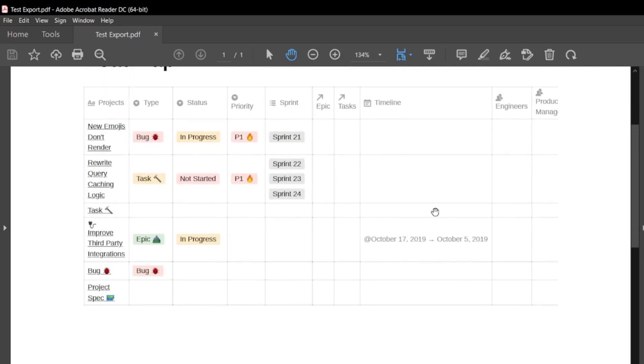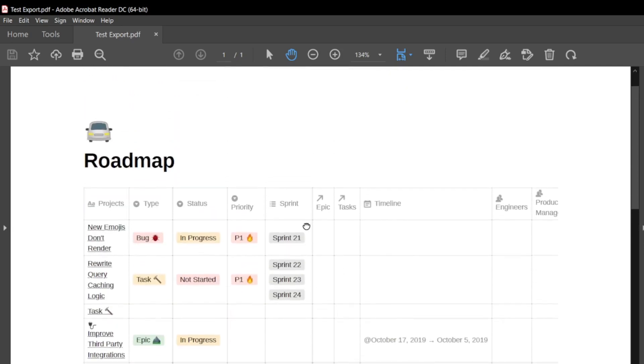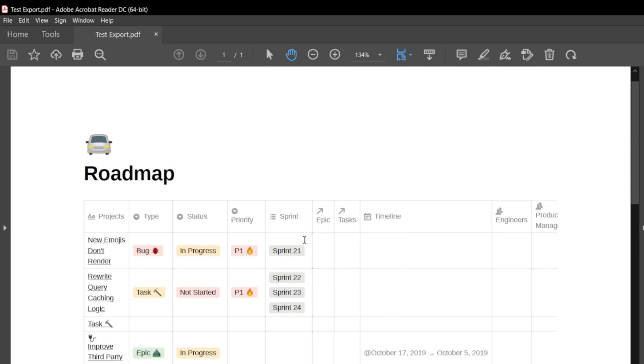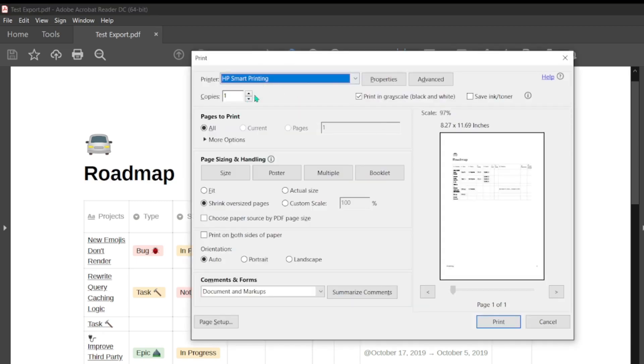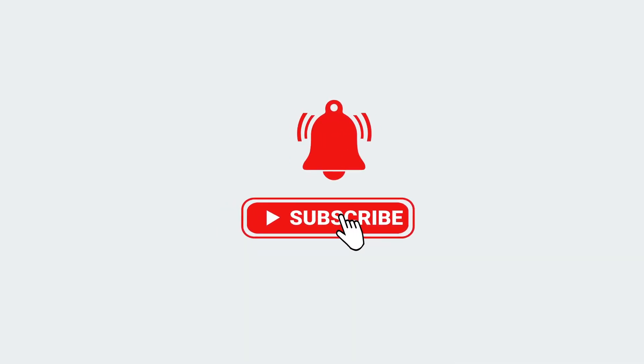You can print it by pressing Control+P and selecting your printer. Choose if it's grayscale or whatever configuration you prefer, and you can print this document as well. Thank you guys for watching this video. Please don't forget to like and subscribe to my channel.